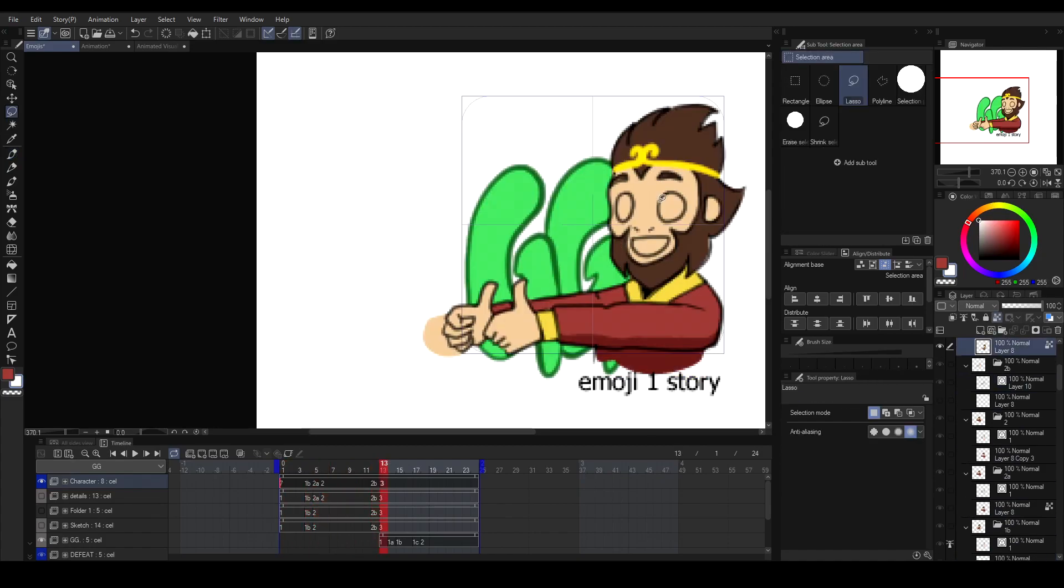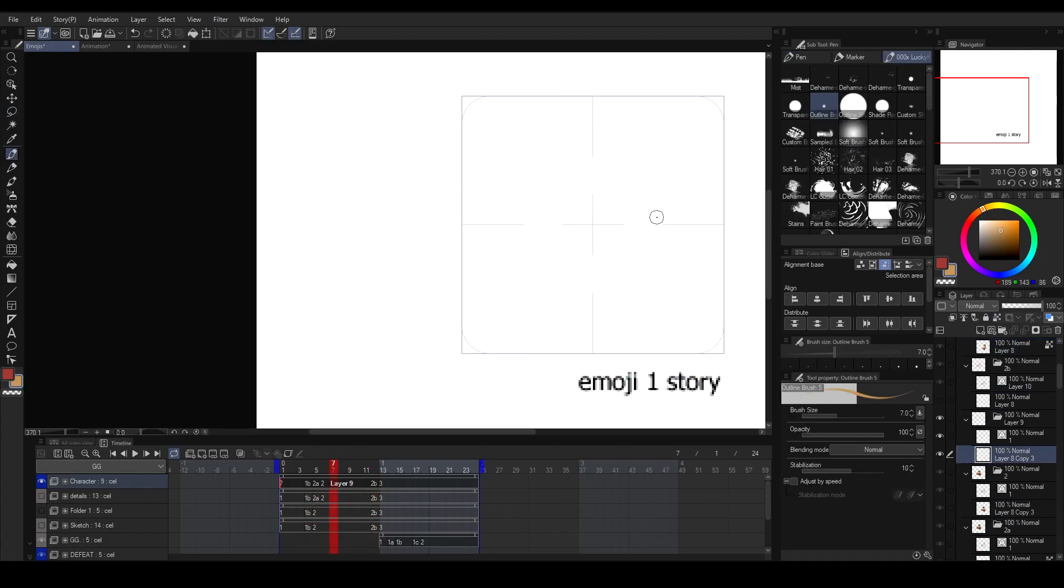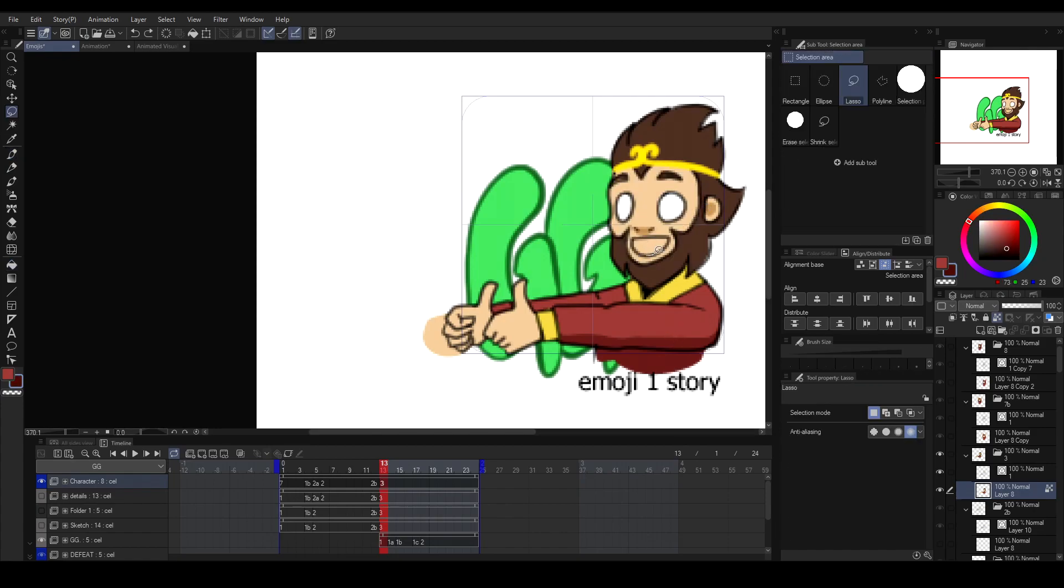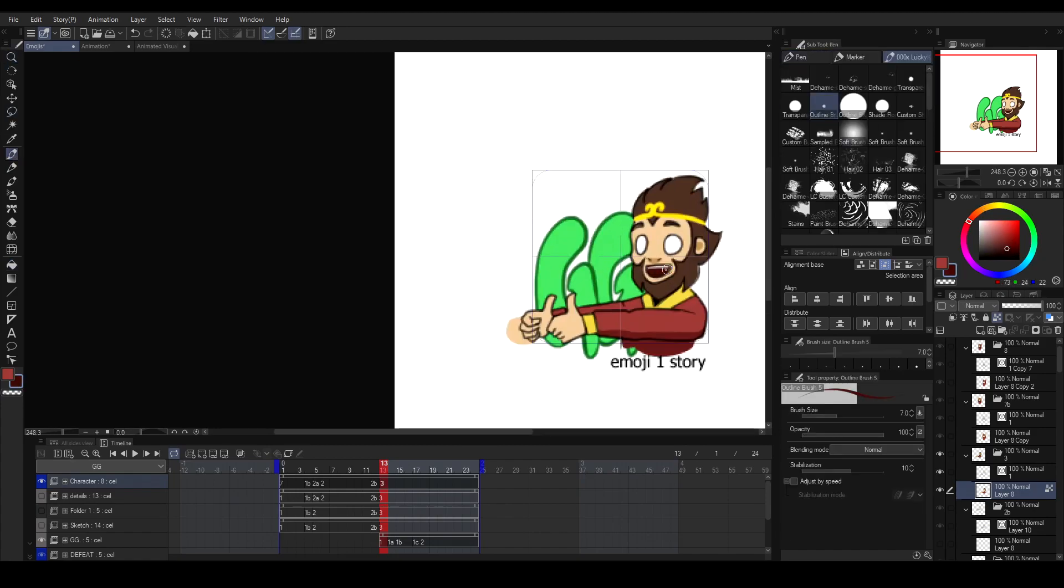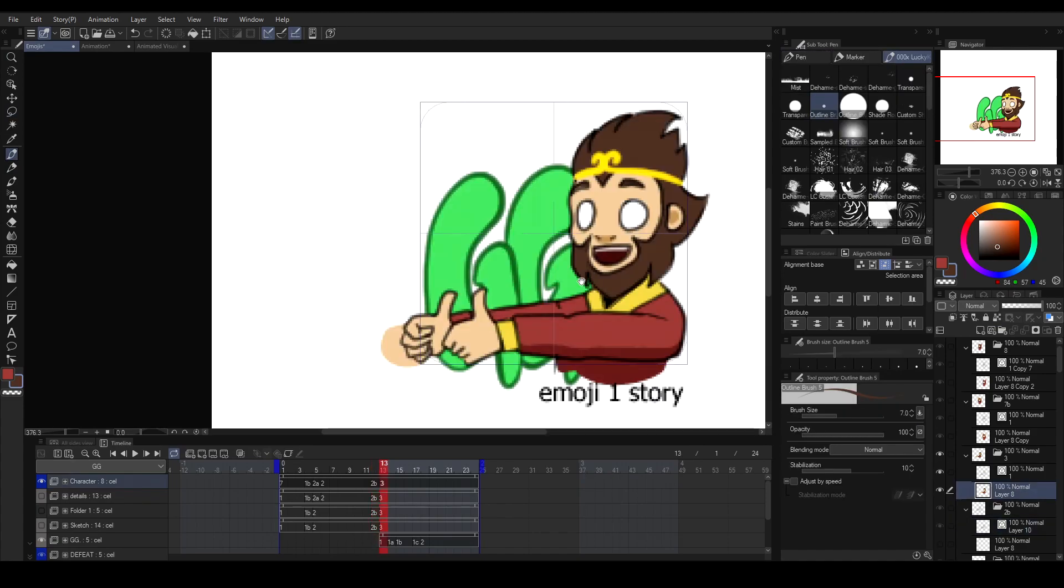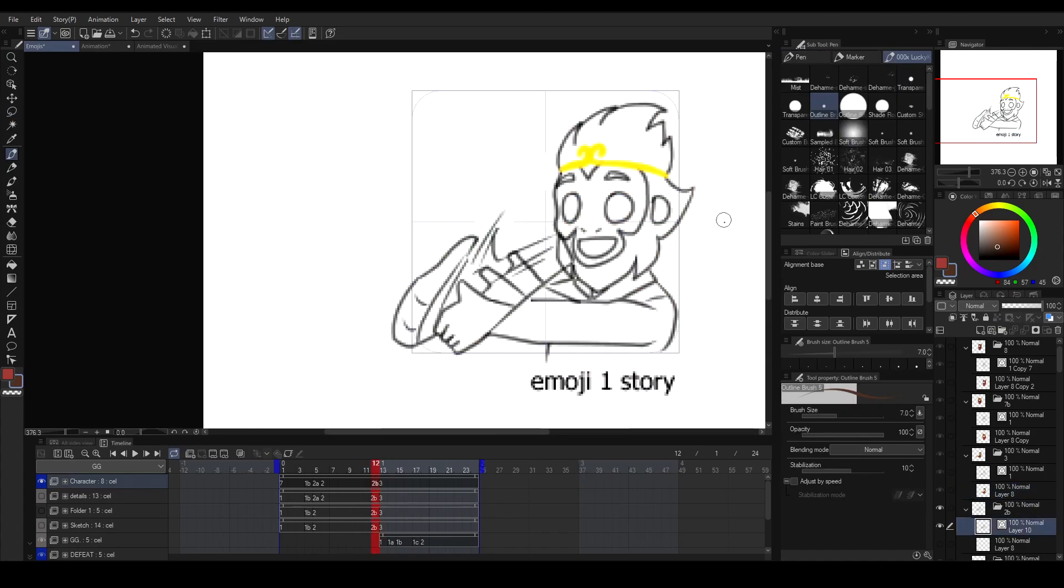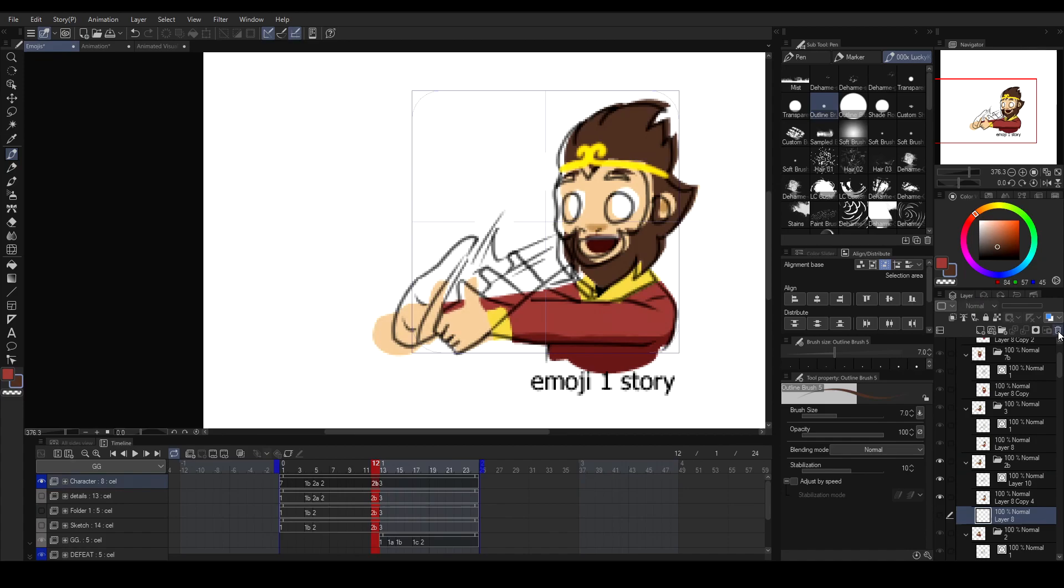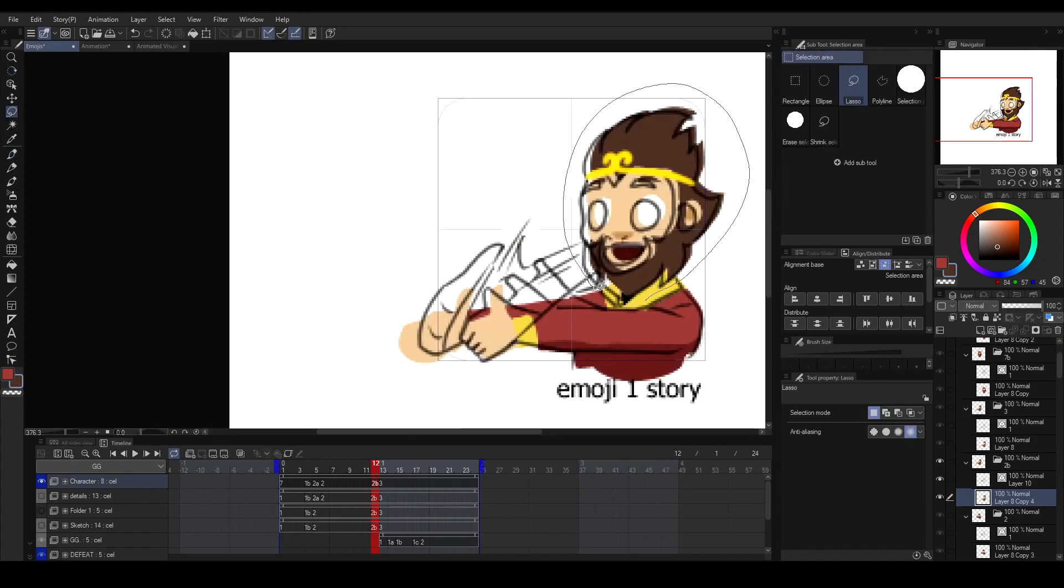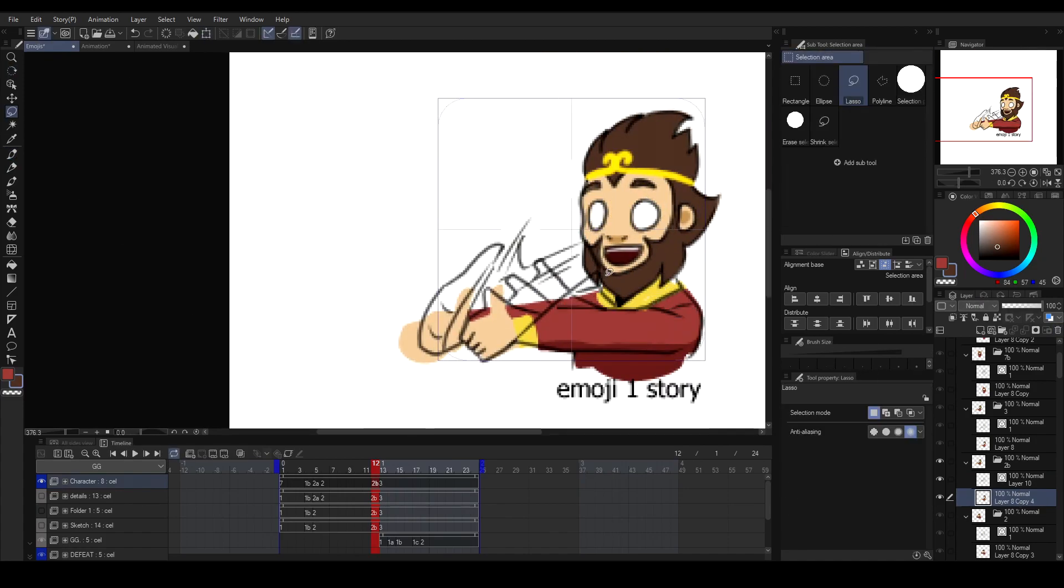I'll also teach you enough animation knowledge and techniques so that you'll be able to animate at least a custom emoji, like a classic animation. Even though I already knew how to animate, just like anybody else, I also had to learn how to use animation software at first, such as Clip Studio Paint.